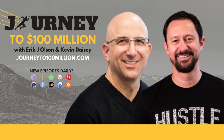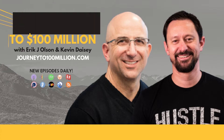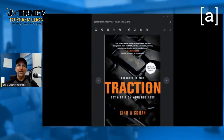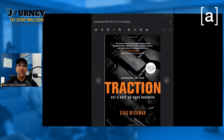Why am I rereading the book Traction? It's Eric J. Olson. I am currently rereading the book Traction. I read this a couple of years ago and then I gave it to Kevin Daisy, who's the co-founder of Array Digital and also the co-host of this podcast, Journey to $100 Million.